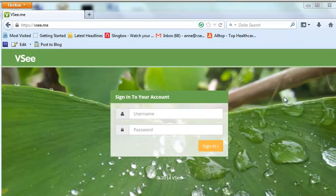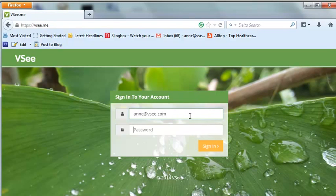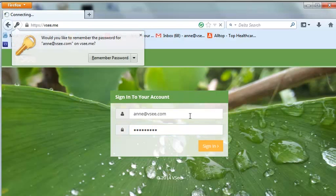And then logging in with his or her VSee ID and regular VSee password. The VSee ID will always be an email address.